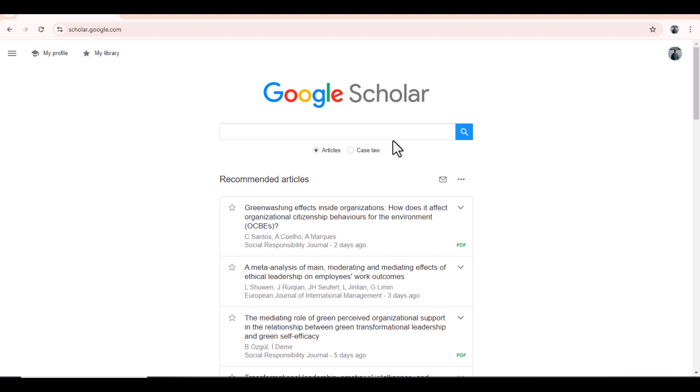Bismillah ar-Rahman ar-Rahim. Hello everyone, welcome to my channel Research & Analysis. My name is Dr. Kamran.